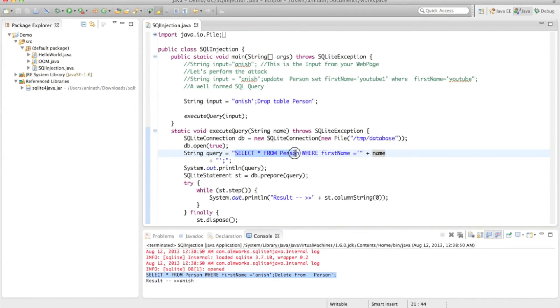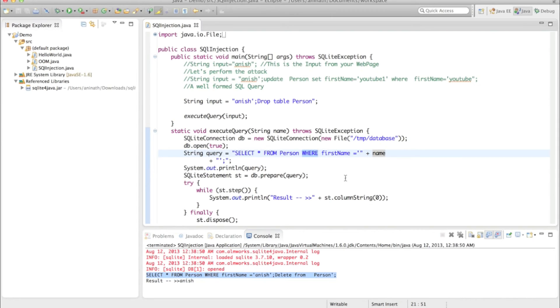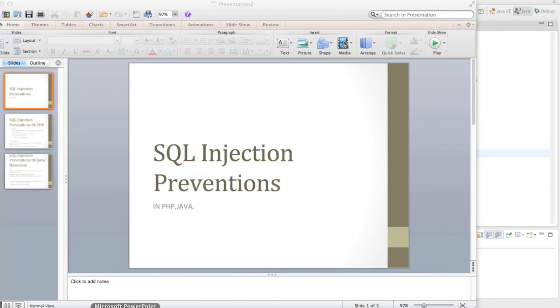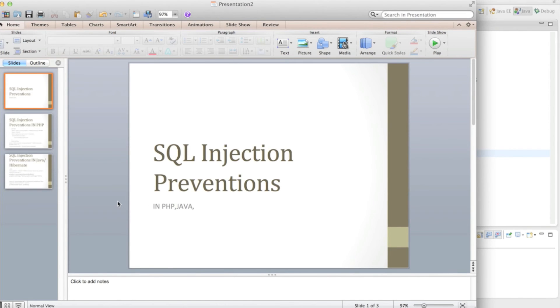So be careful while performing where conditions. Don't execute your query directly. So there are ways to prevent SQL injection attacks.